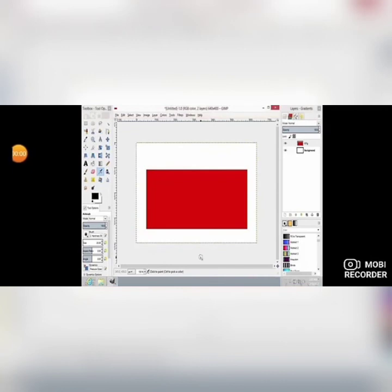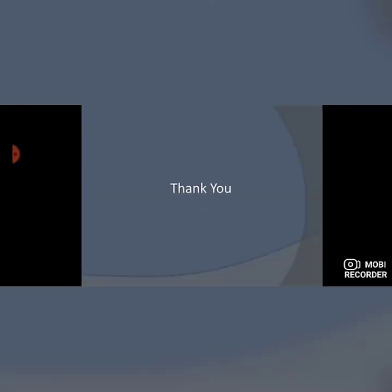I hope today's topics are clear to everyone. Please go through the video once again. Thank you. Stay safe and stay healthy.